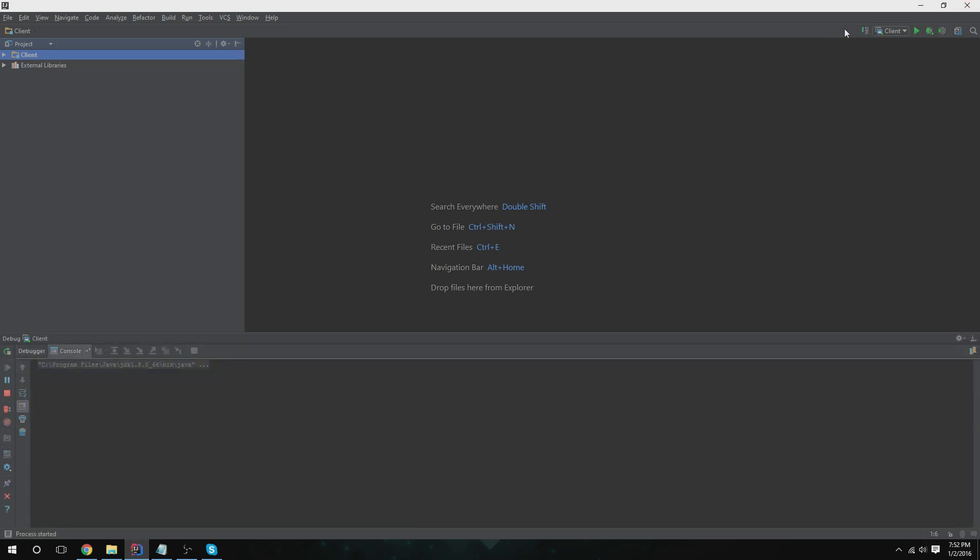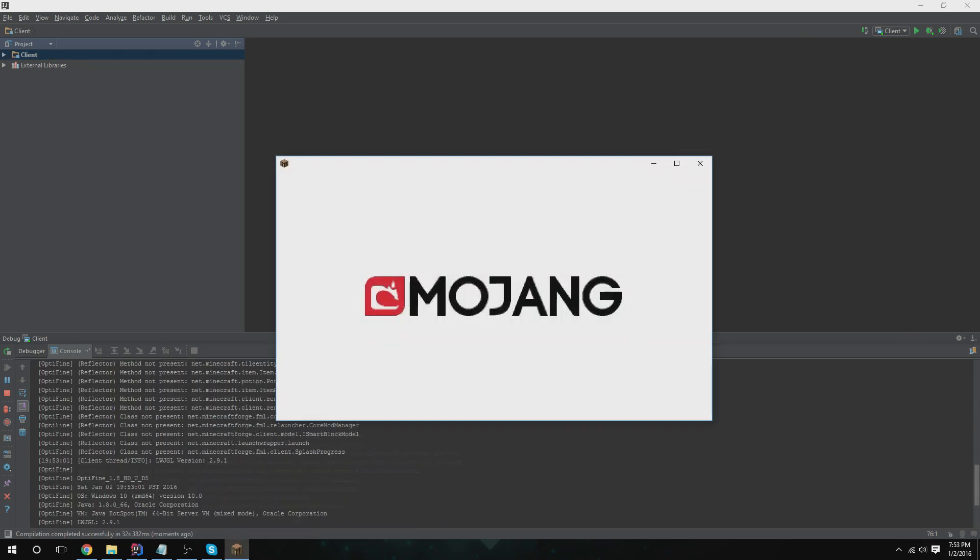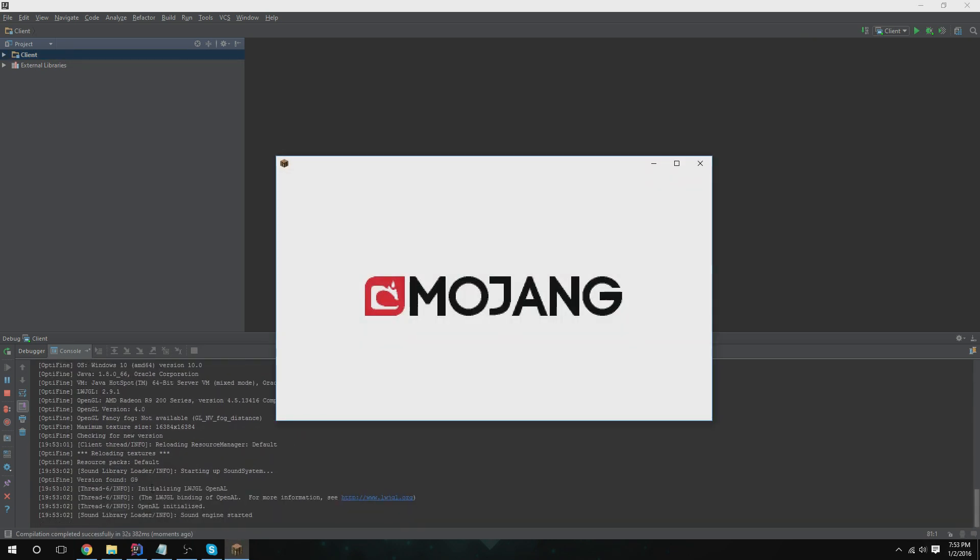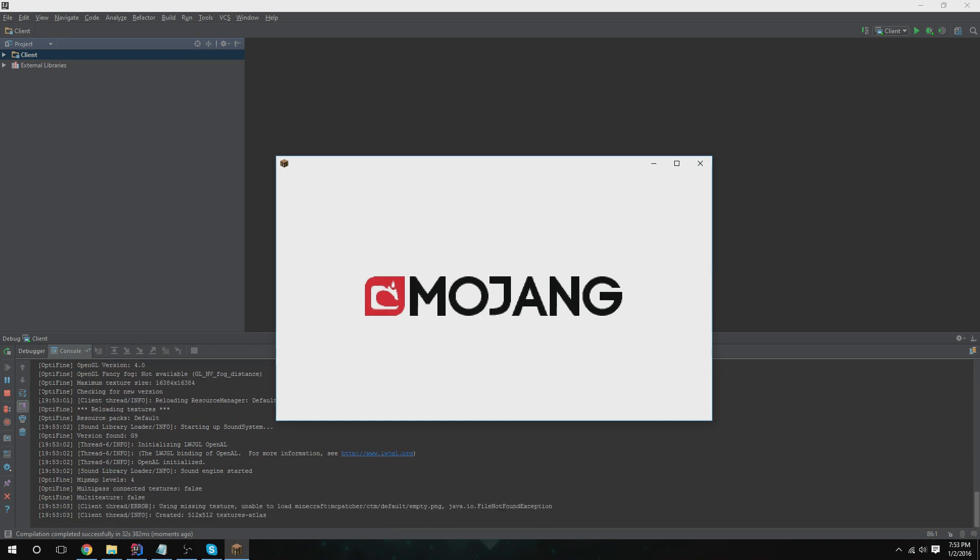So now it's just going to be streaming out whatever Minecraft's printing out in chat. Successfully installed OptiFine right there because it's OptiFine.